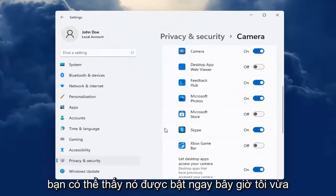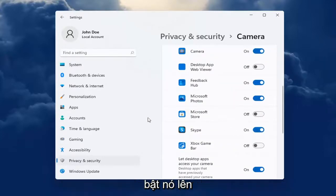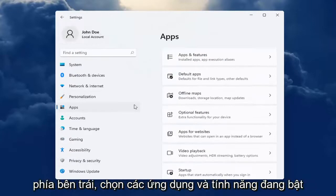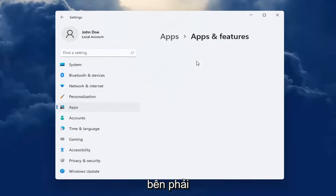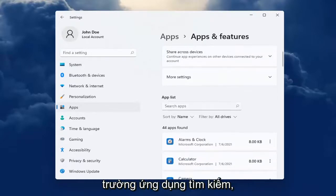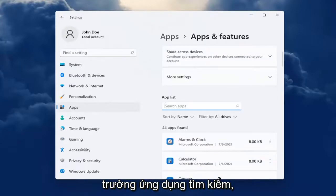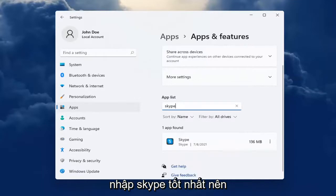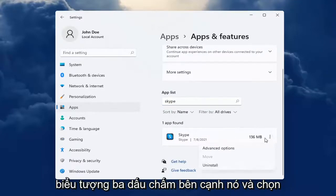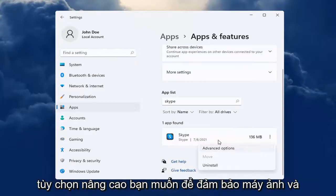You can see it's turned on now — I just turned it on. Now you can head over to Apps on the left side and select Apps and Features on the right. Wait for it to load up, and in the Search Apps field type in Skype. The best match should come back with Skype. Go ahead and select the three-dotted icon next to it and select Advanced Options.